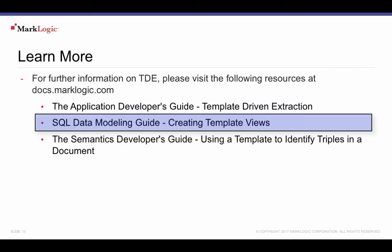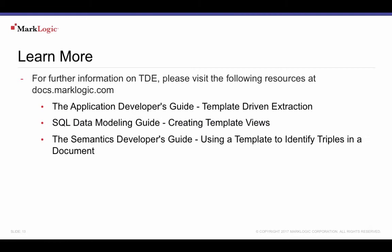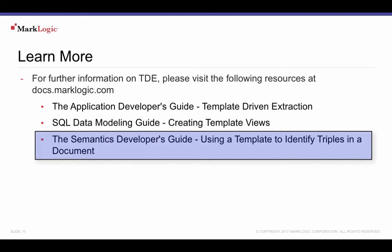The SQL Data Modeling Guide, Creating Template Views. The Semantics Developer's Guide, Using a Template to Identify Triples in a Document. Learn more about indexing your document data as triples and querying them from SPARQL, or combine them with many other MarkLogic search features, including MarkLogic's Optic API.